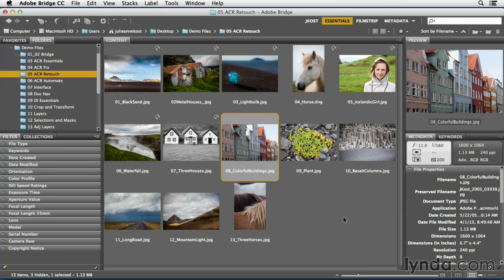Instead of guessing which slider to adjust, you can simply click and drag to the left or right or even up and down in the image area to make your changes. Let's see how this works.